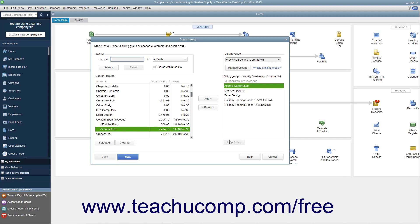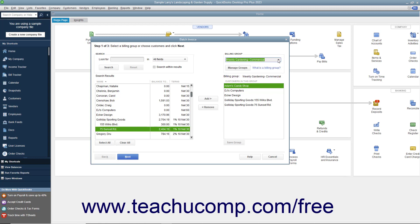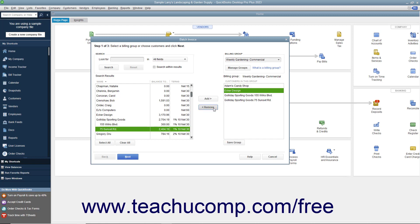In the future, you will be able to select the name of the billing group you created from the Billing Group drop-down to automatically select those customers in the group when creating batch invoices. You can also select customers in a billing group and click the Remove button to remove them from the list. Be sure to click the Save Group button again after doing this to save the changes to the group.